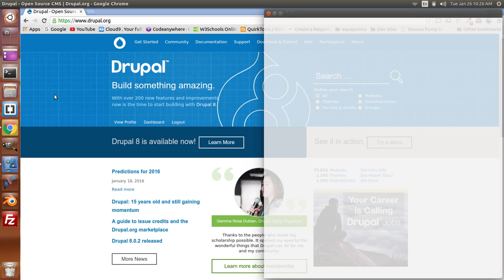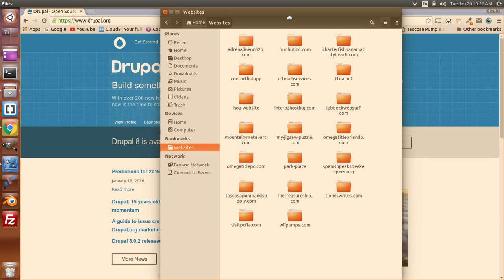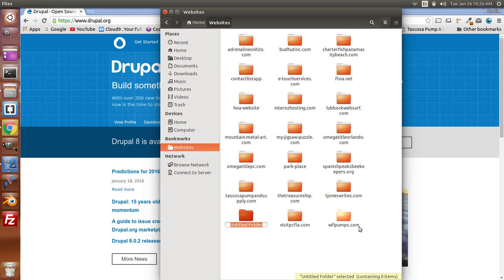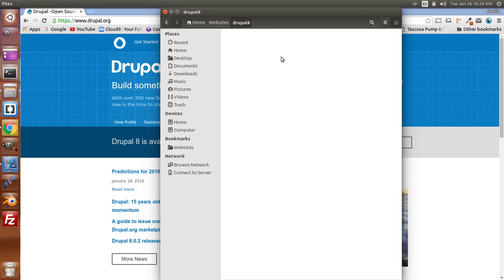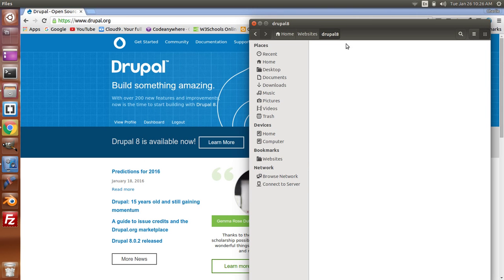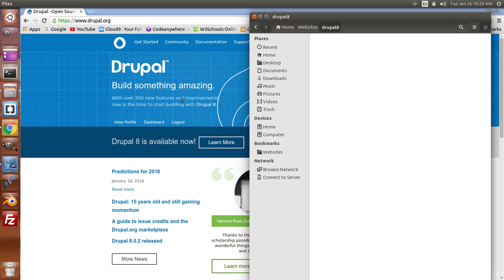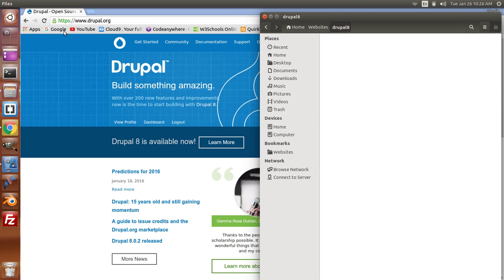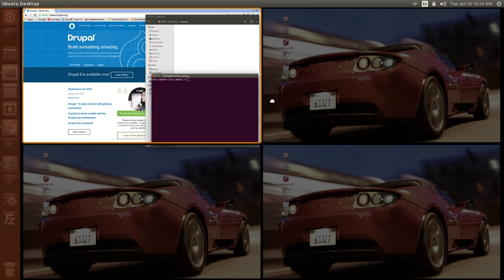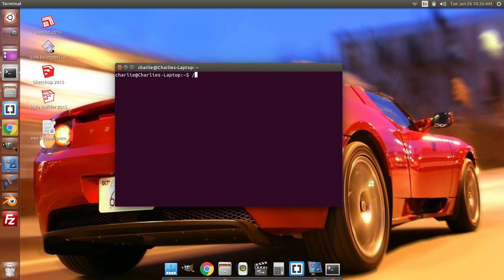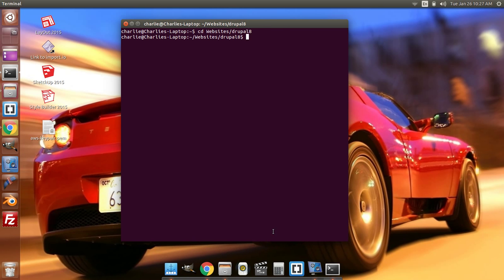The first thing we're going to do is go into where our local host files are. I'm going to create a new folder called Drupal 8 — this is where we're going to download and install Drupal 8. You can either download it from the website and manually install it, or you can use Drush. I do recommend using Drush. To use Drush, the first thing we need to do is get into that directory. I'm going to change the directory to websites/Drupal 8 — the folder I just created. Now I'm in that directory.